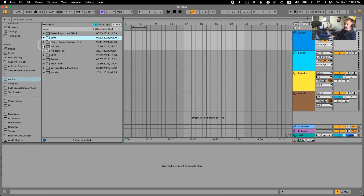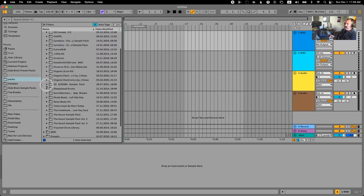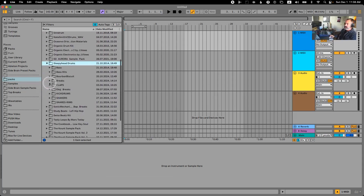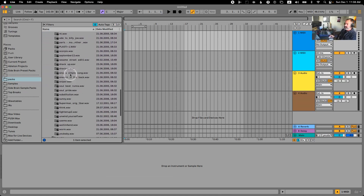I'll show you which breakbeat I love for this style, specifically for the reason that the snares don't really fall on the two and four. I gave you right here this breaks pack — you have all these breaks right here.